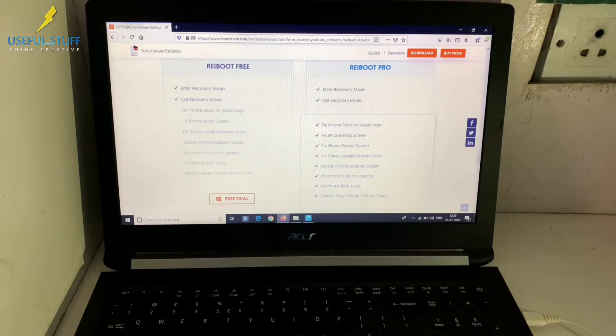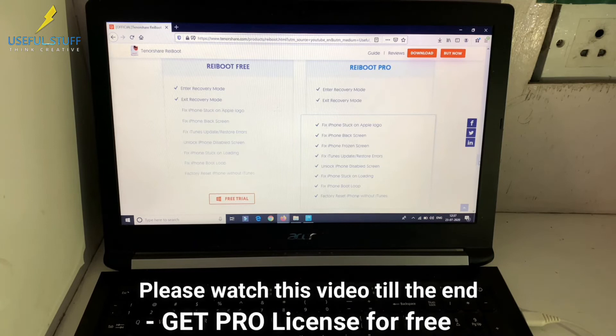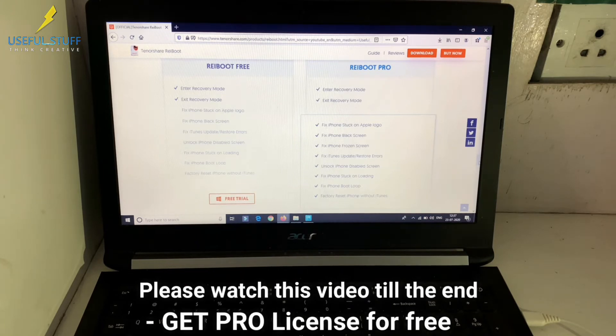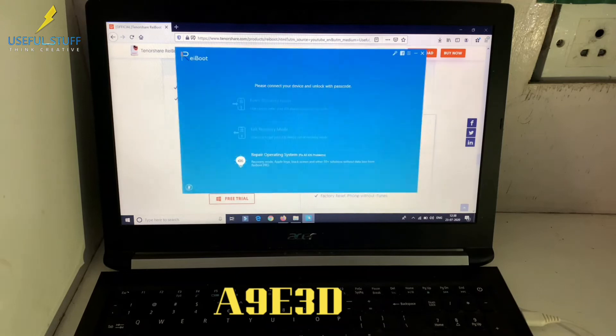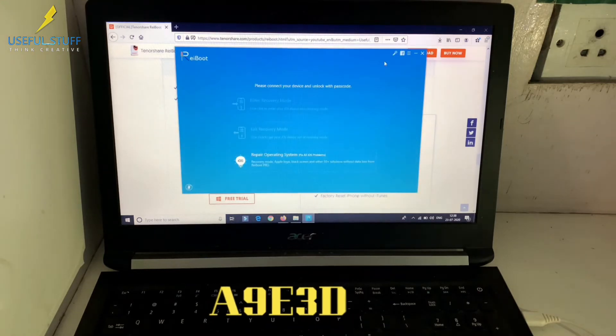Entering and exiting recovery mode is free, while its other repair features need us to upgrade to Pro. Use my coupon code to get 30% off.